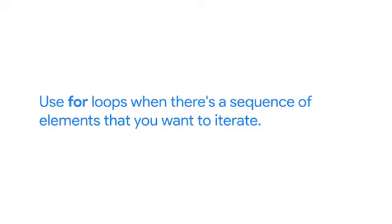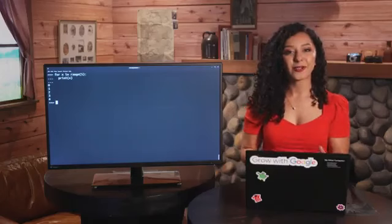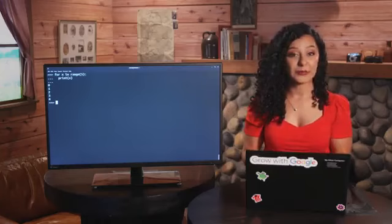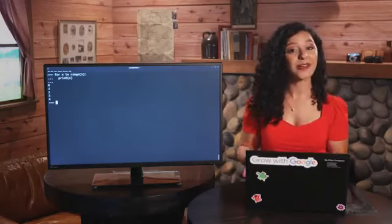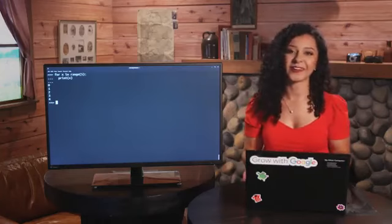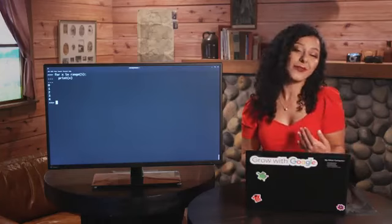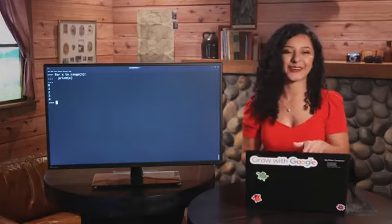If you're wondering when you should use for loops and when you should use while loops, there's a way to tell. Use for loops when there's a sequence of elements that you want to iterate. Use while loops when you want to repeat an action until a condition changes. And if whatever you're trying to do can be done with either for or while loops, just use whichever one's your favorite. I'm more of a while gal myself, but it's totally your call.